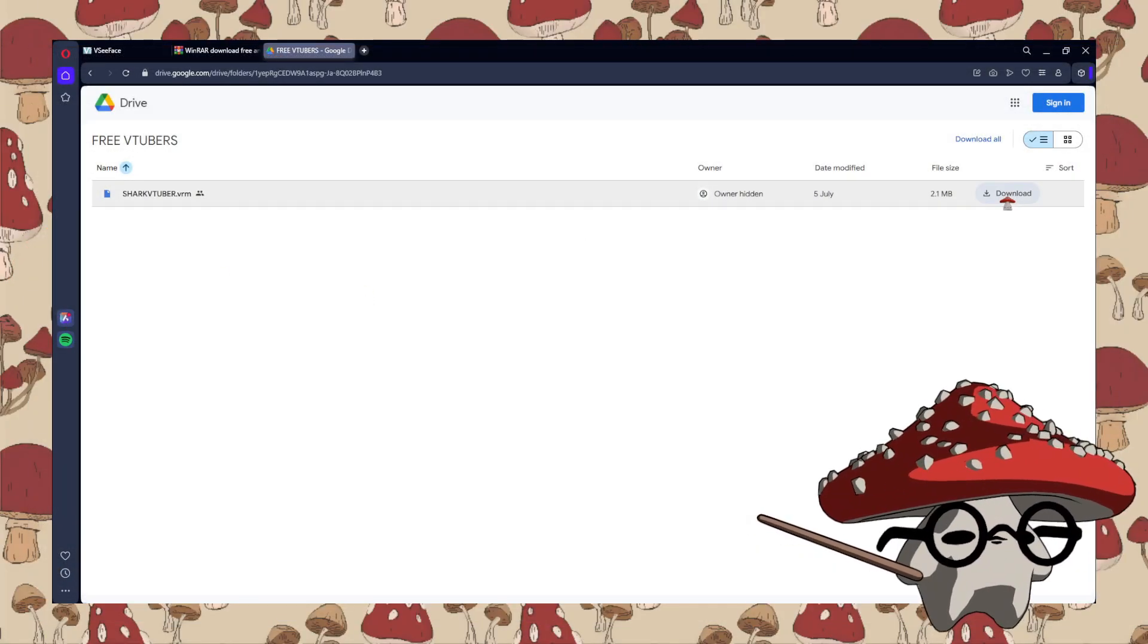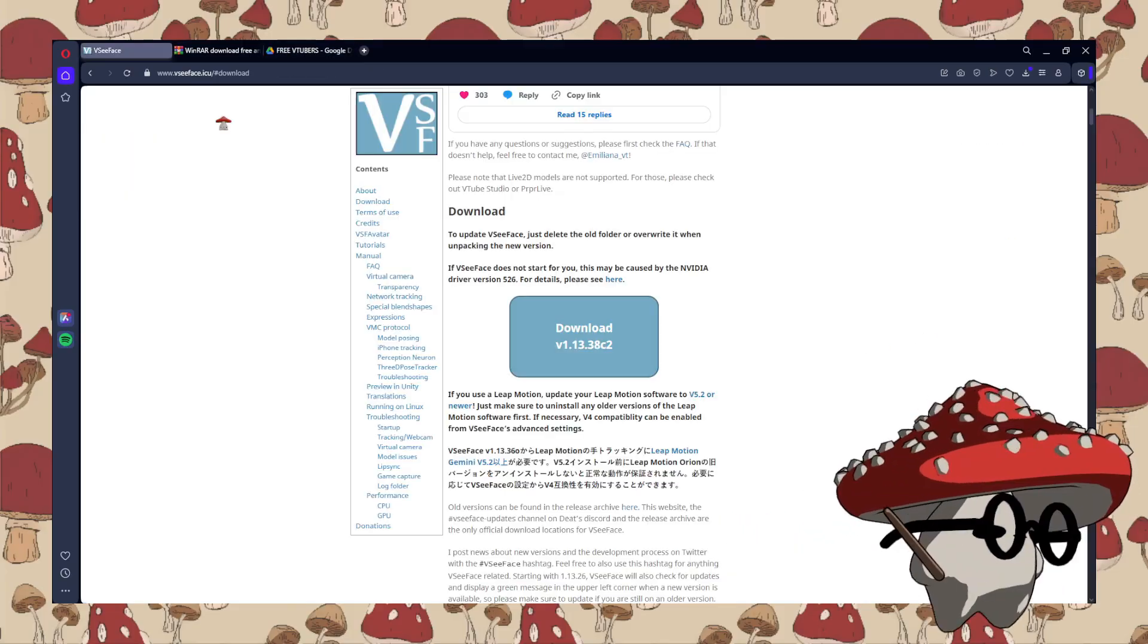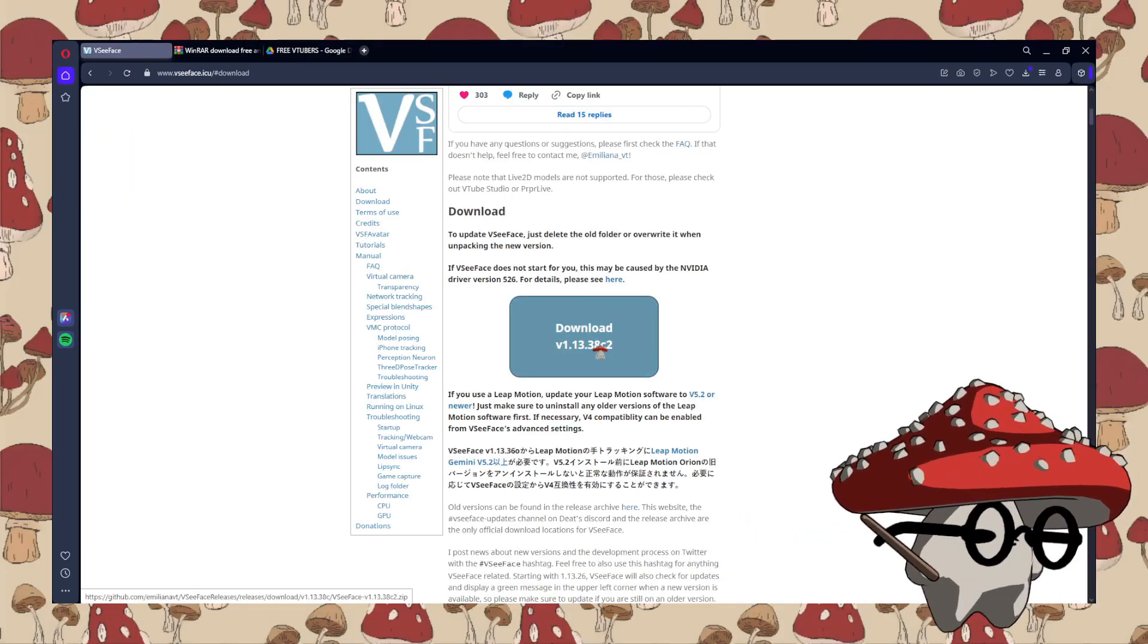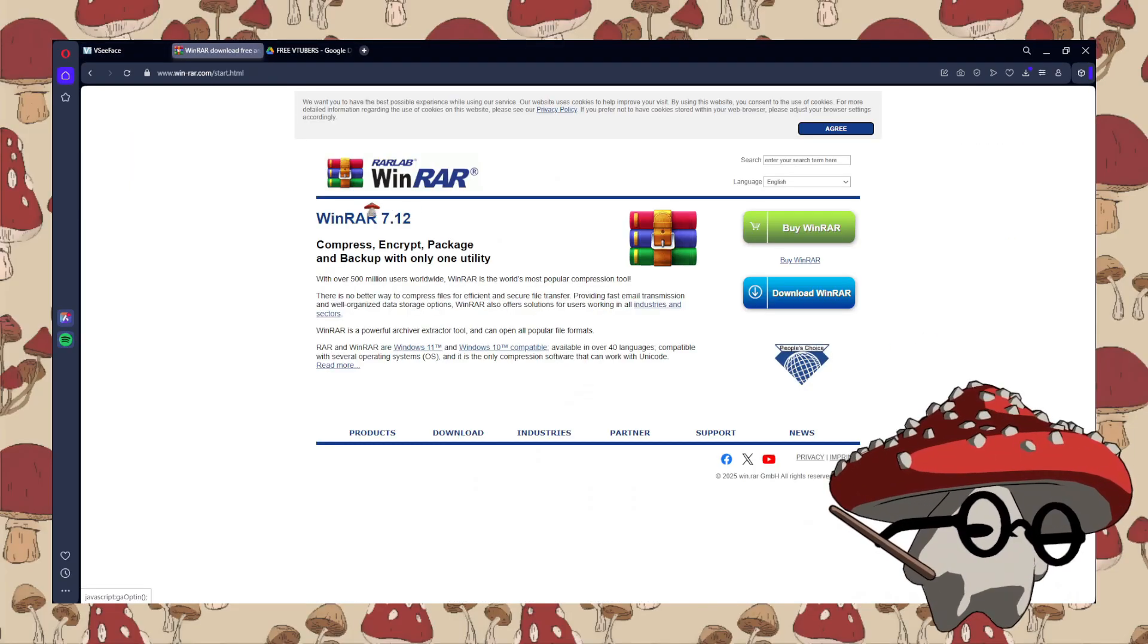So let's go ahead and download it real quick. You'll also need VCFace and some form of unzipping software.